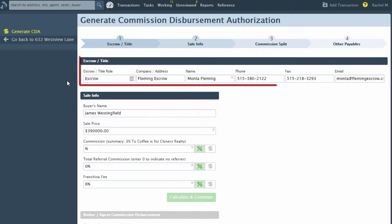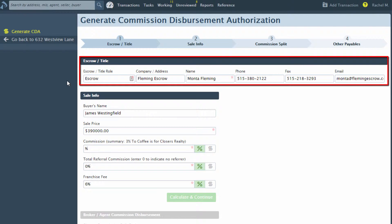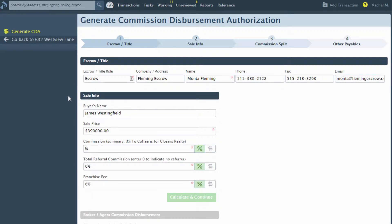If a contact has been added to the transaction with the role Escrow, Title, Settlement, or Attorney, that person's contact information will auto-populate into Step 1.